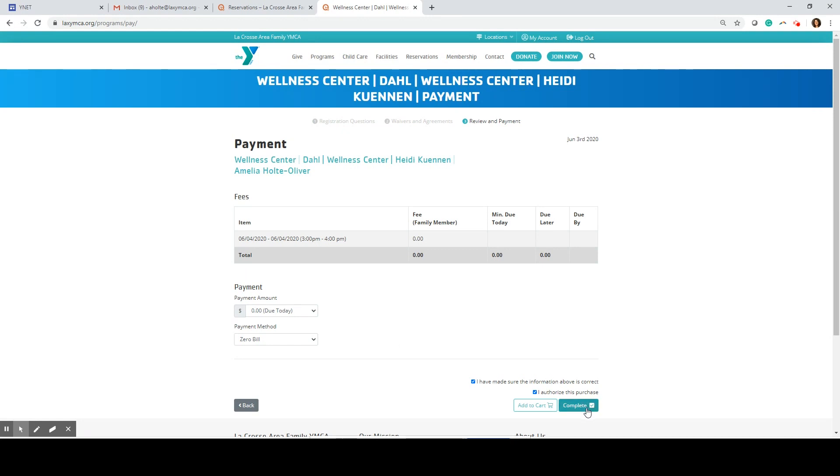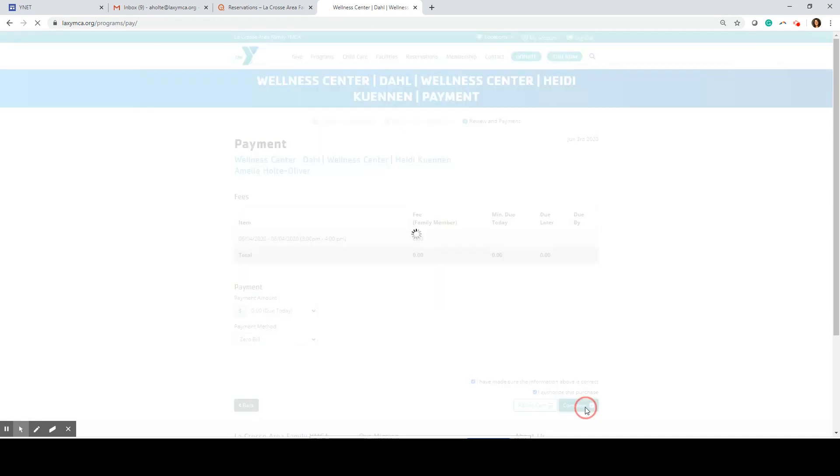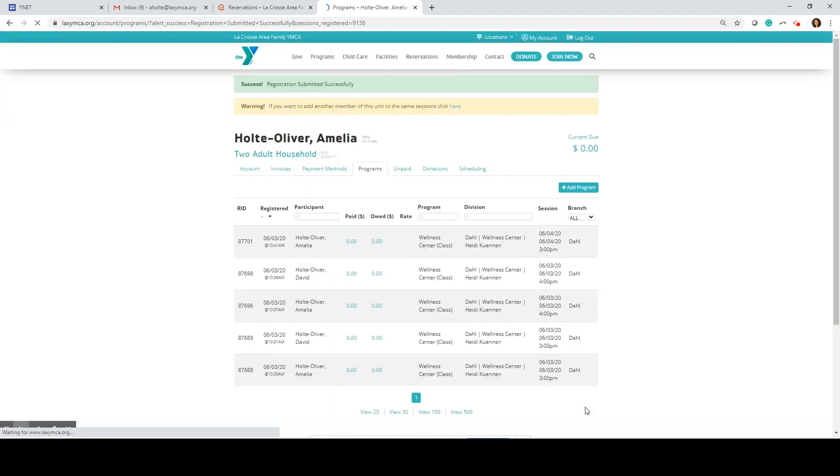If you are making a reservation on a mobile device please make sure you scroll over to the right side of the screen and hit the complete button, otherwise your reservation is not secure. Once I hit complete I'm going to receive an email confirmation. Double check your email inbox to make sure you got that confirmation.